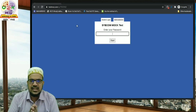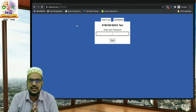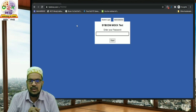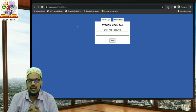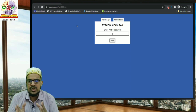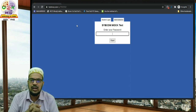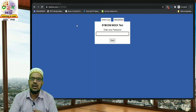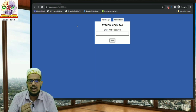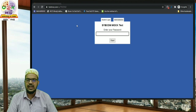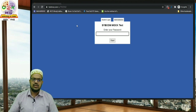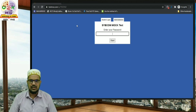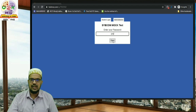You can see that the test page will open up. The first thing you will be asked is to enter your password. If you are from the School of Commerce and Management, you must have already filled a form with your password. Whatever password you entered in that form, you just have to enter it here. I will enter a demo password and click the Start button.